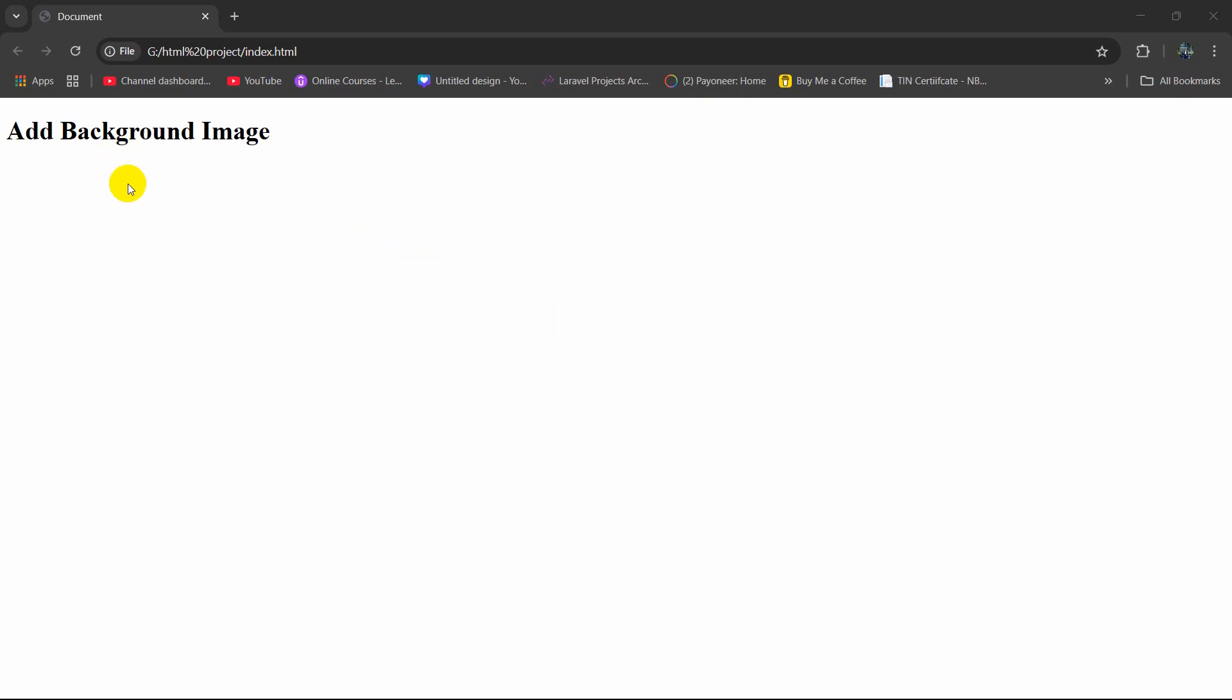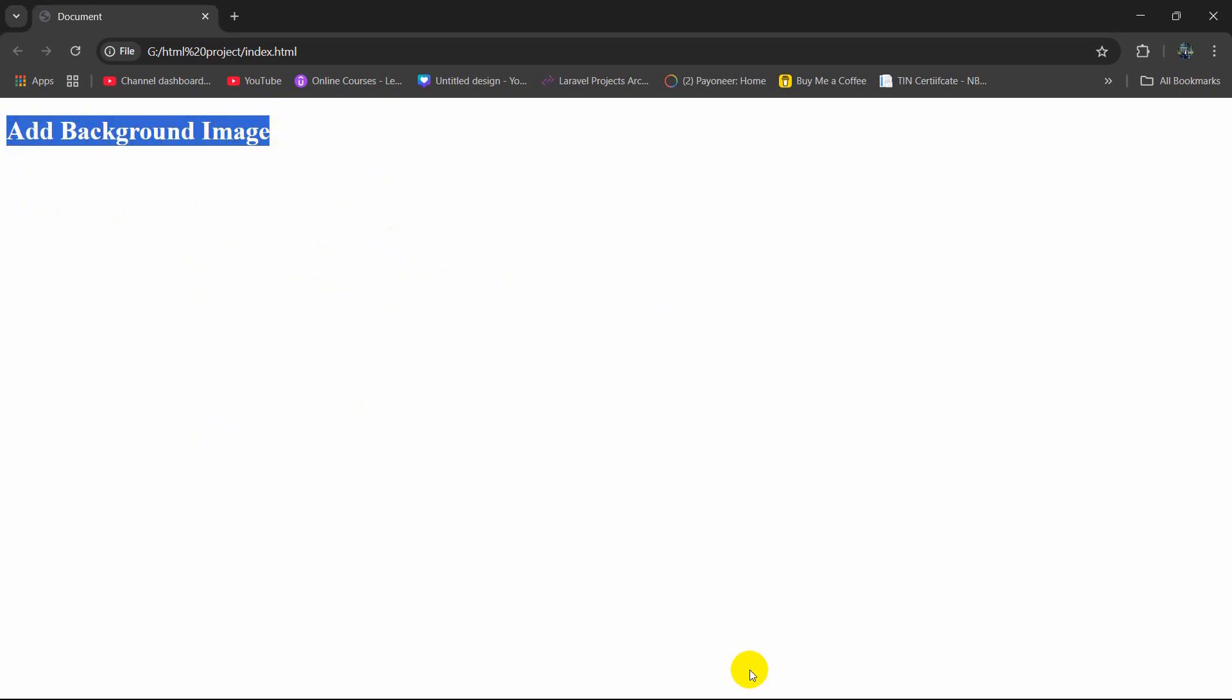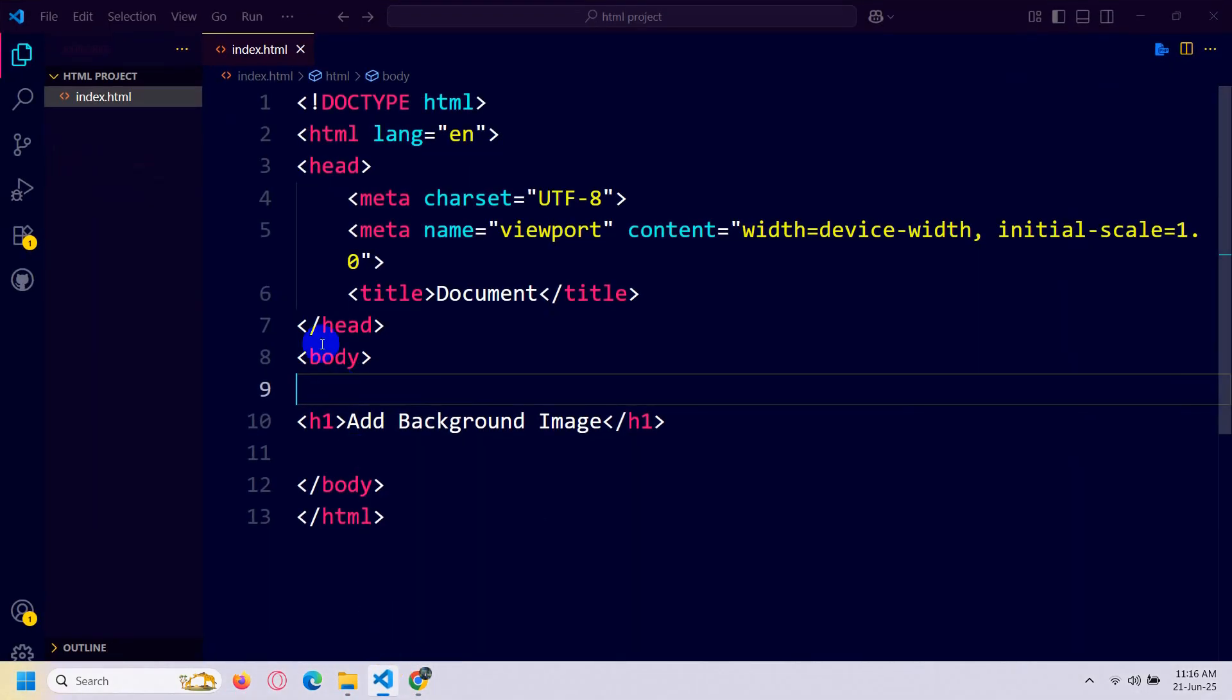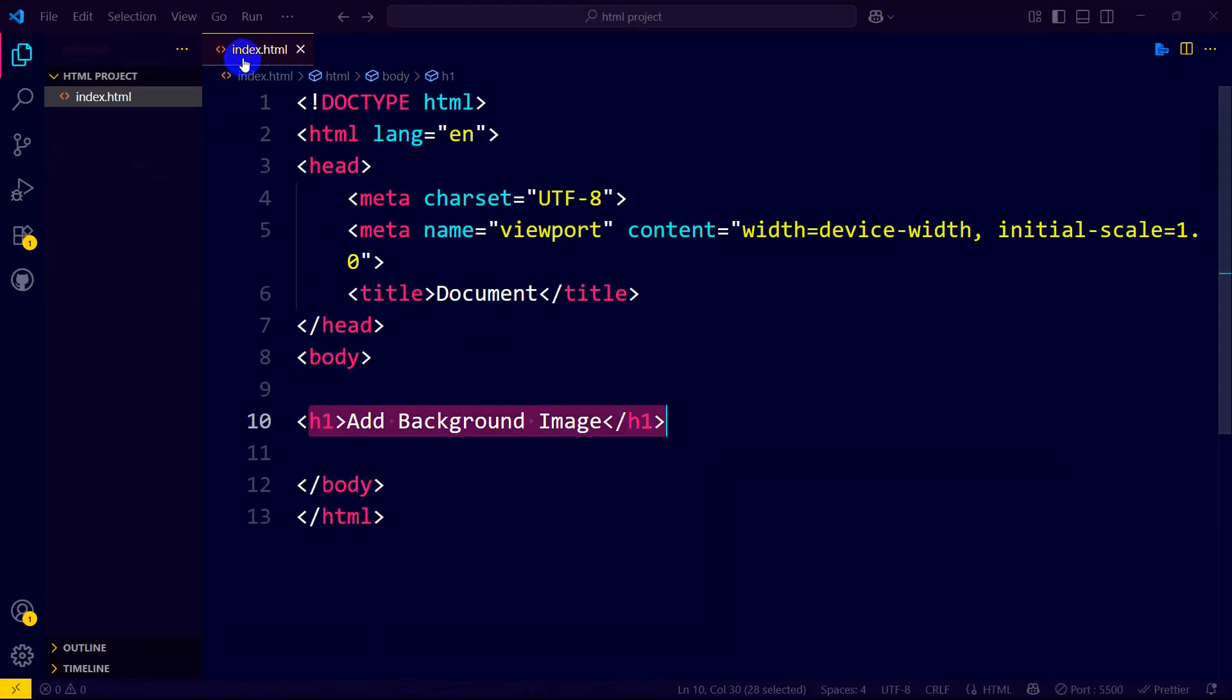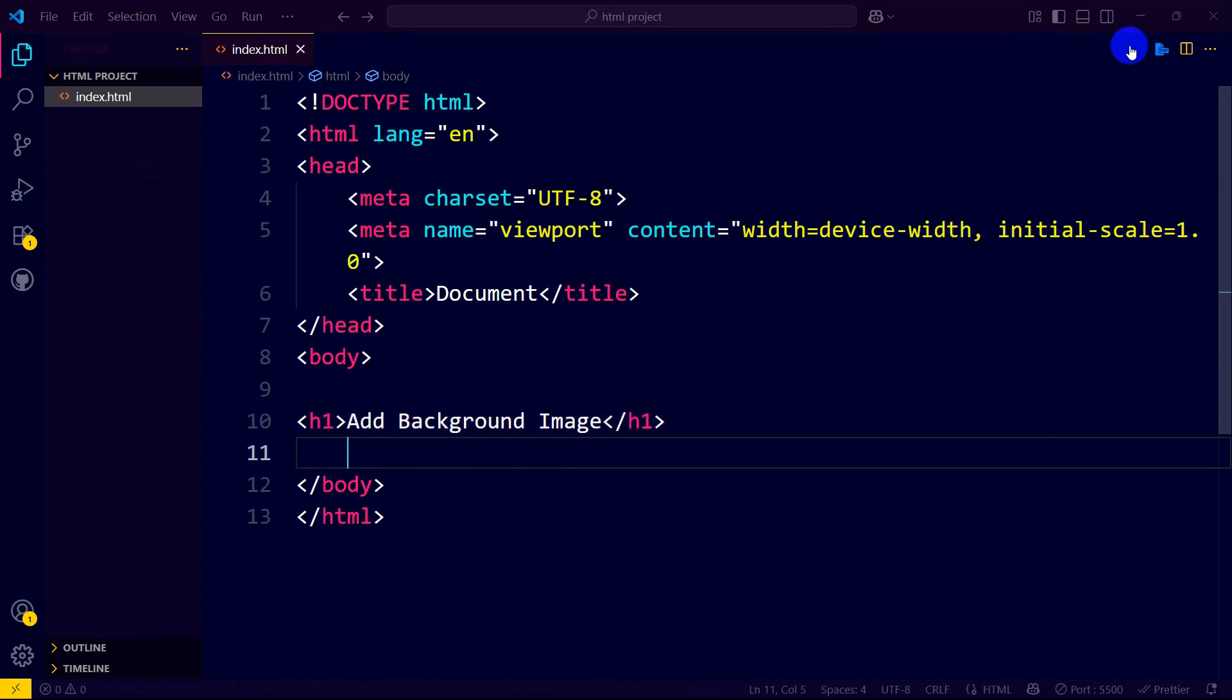Hello everyone. In this tutorial I'm going to show you how you can add a background image in HTML. Here you can see we only have a test 'add background image' text, and this is the code. You can see 'add background image' in the index.html, and there is no image file over here.